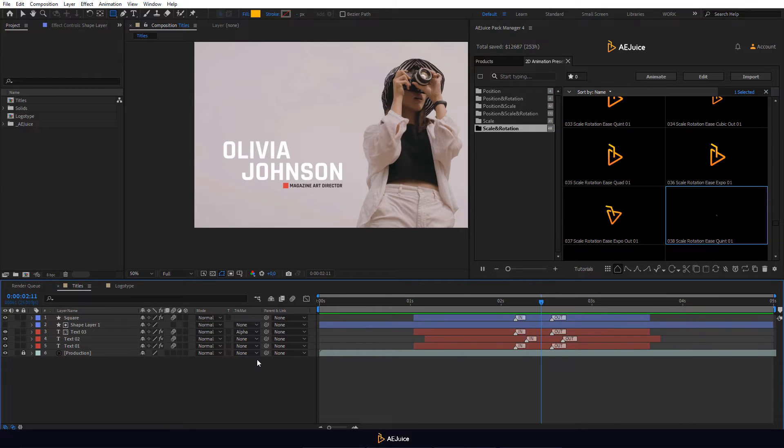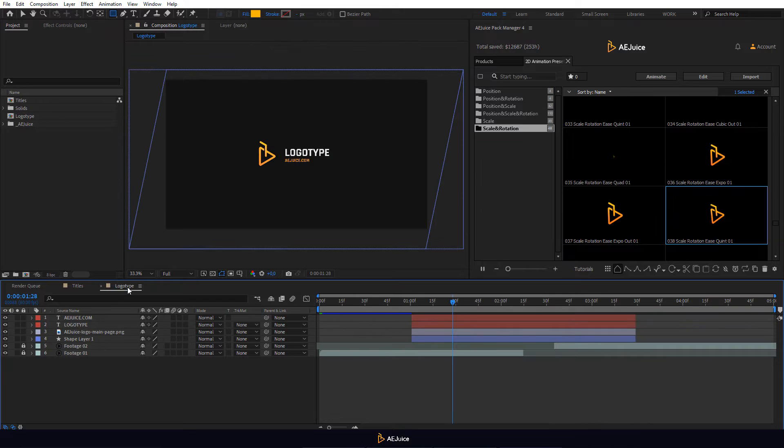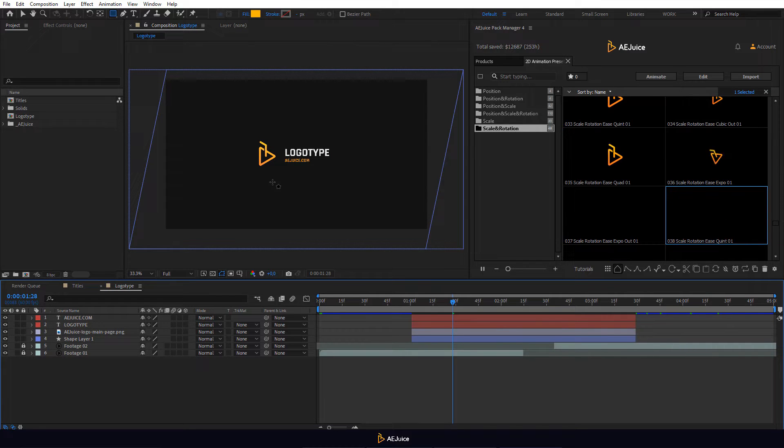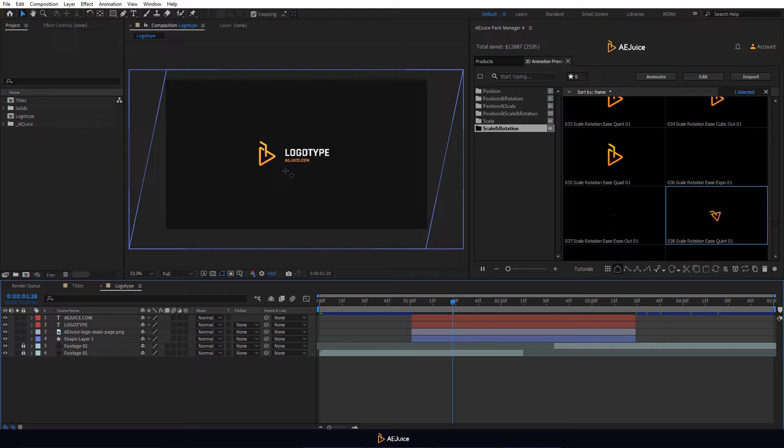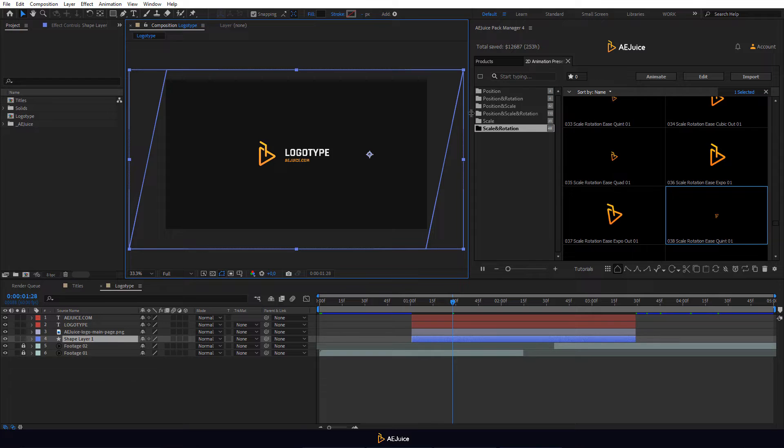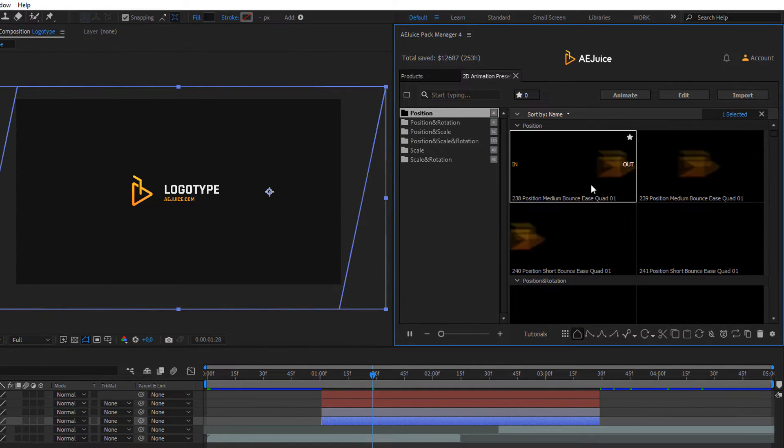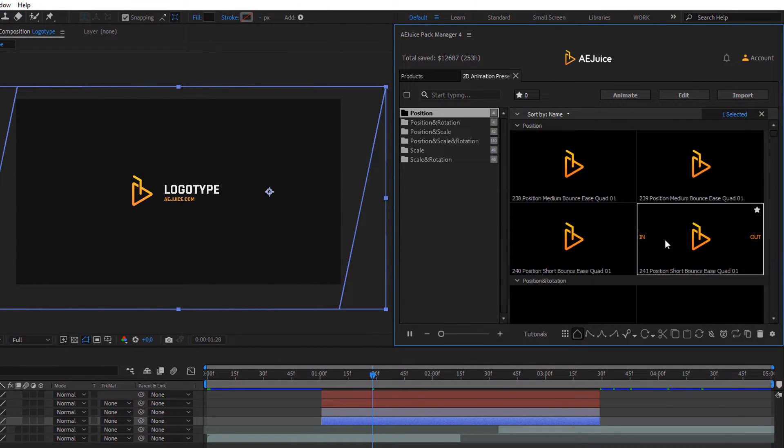Moving on, let's create an animated logo type and make the animation more sophisticated. We have a logo, text layers and a background already. Select the background and choose a preset from the position category. All presets have in and out animations.